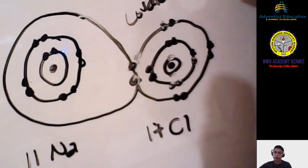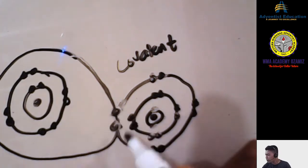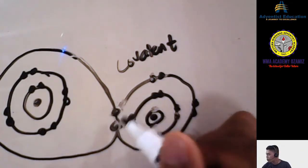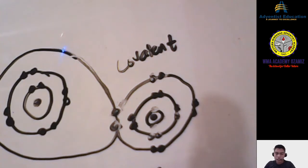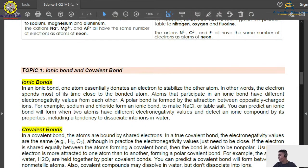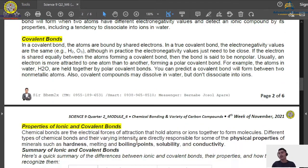To summarize: covalent bonding is the sharing of electrons. If the element gives its electron, that is ionic bonding. But when both atoms share their electrons together, that is covalent bonding. That is the discussion for ionic and covalent bonding. If it is given, it is ionic; if it is shared between both, it is covalent.